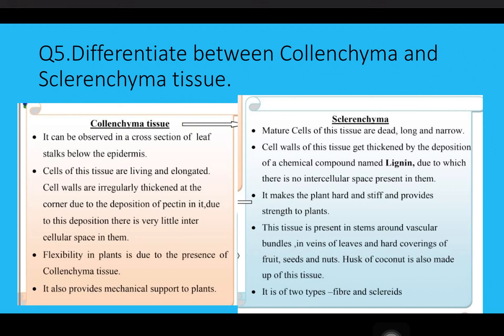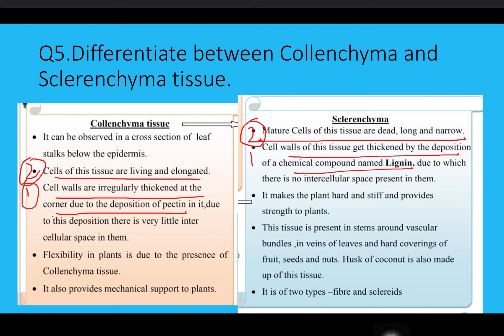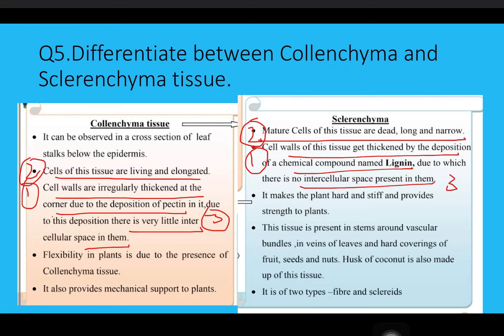Question five: the difference between colenchyma and sclerenchyma. Point one: cells of colenchyma are living and elongated, while cells of sclerenchyma are dead. Point two: colenchyma has thickening at corners due to deposition of pectin, while sclerenchyma has deposition of lignin. Point three: intercellular space is very little in colenchyma, while there is no intercellular space in sclerenchyma. These three points are sufficient.